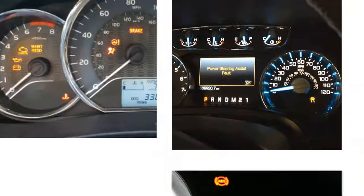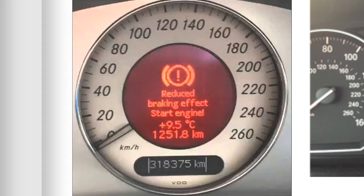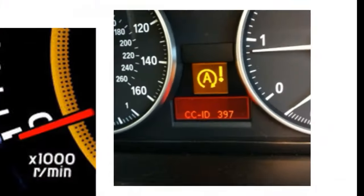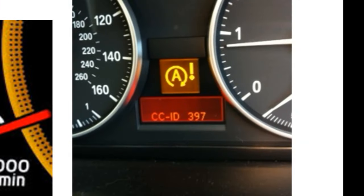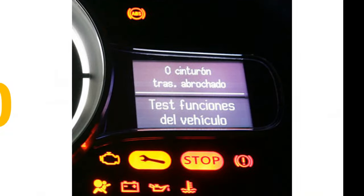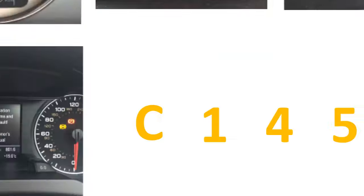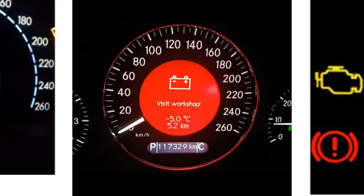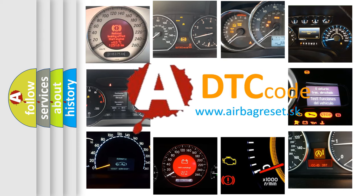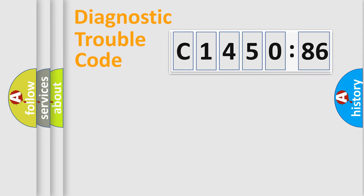Welcome to this video. Are you interested in why your vehicle diagnosis displays C1450-86? How is the error code interpreted by the vehicle? What does C1450-86 mean, or how to correct this fault? Today we will find answers to these questions together.